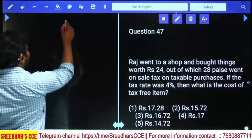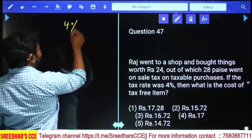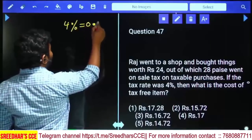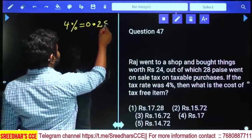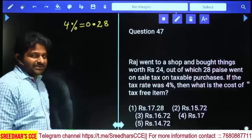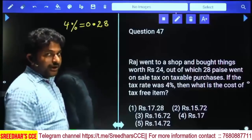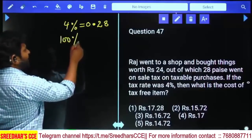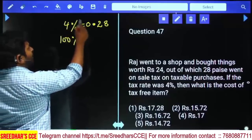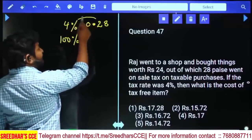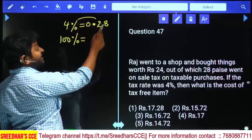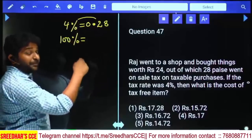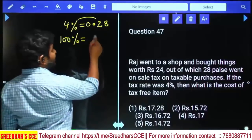If 4% of the taxable price equals 0.28 rupees, then the taxable price = 0.28 / 0.04 = 7 rupees. So taxable items cost ₹7 (before tax, with selling price = 7.28 including tax). Now the cost of tax-free items = 24 - 7.28 = ₹16.72.